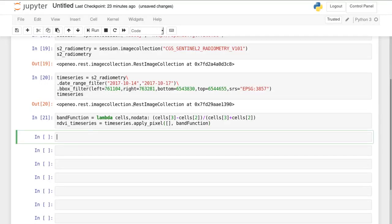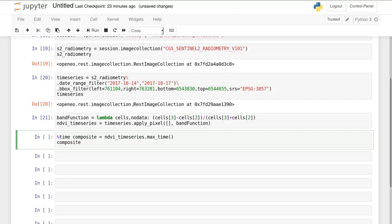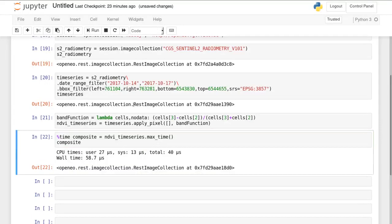Finally we convert the time series into a single image by applying a compositing algorithm. The algorithm available on this backend is the max time algorithm which simply retains the maximum NDVI for each pixel.